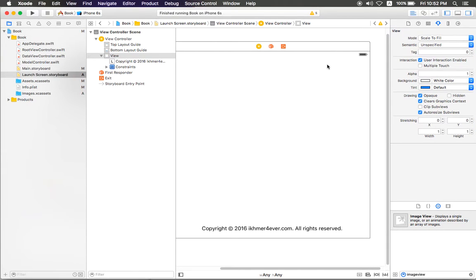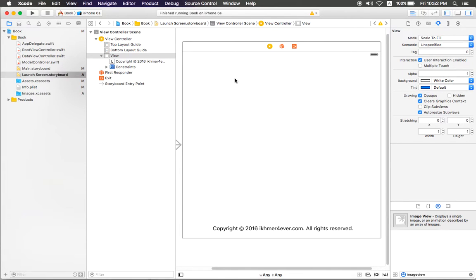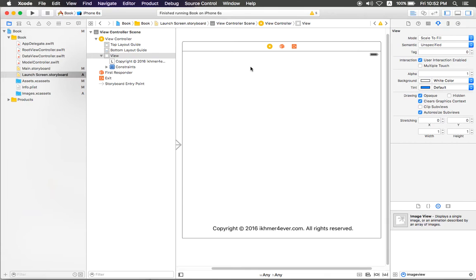As you can see here, this is the application, and here is LaunchScreen.storyboard. This display will make a launch screen of your application.